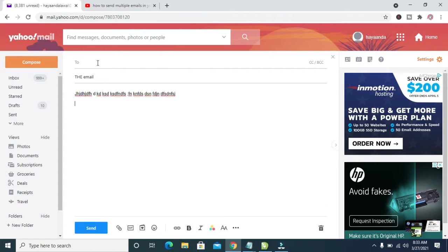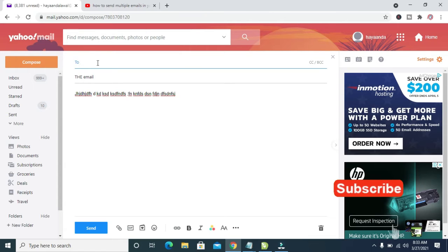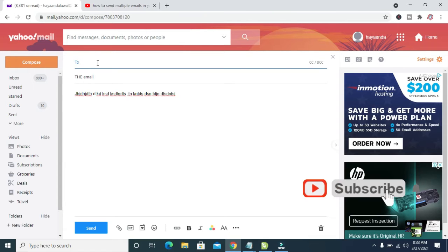You can then start adding the email addresses you want to send the Yahoo Mail to. I'll be sending it to about four recipients.